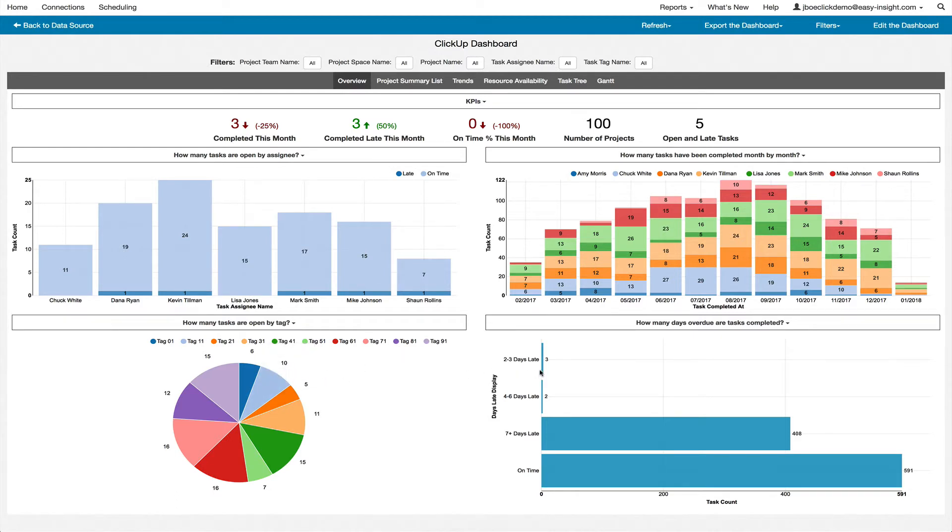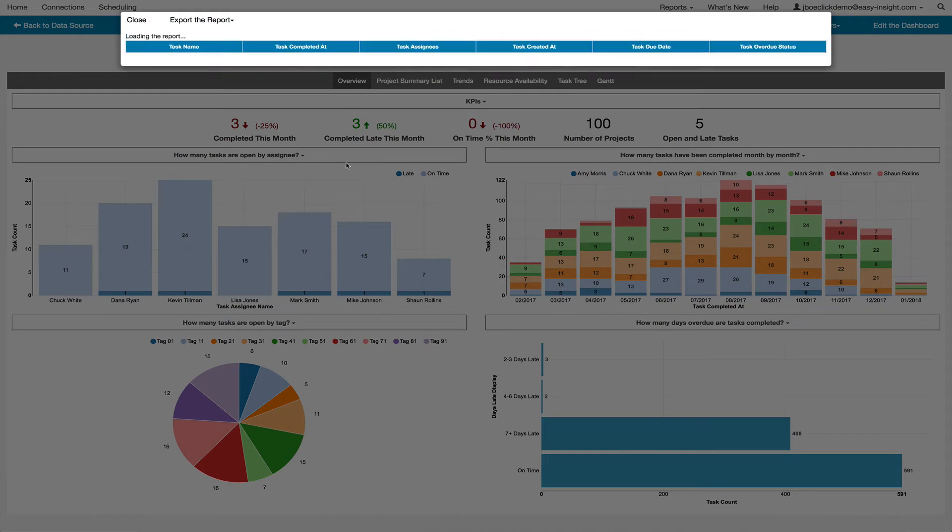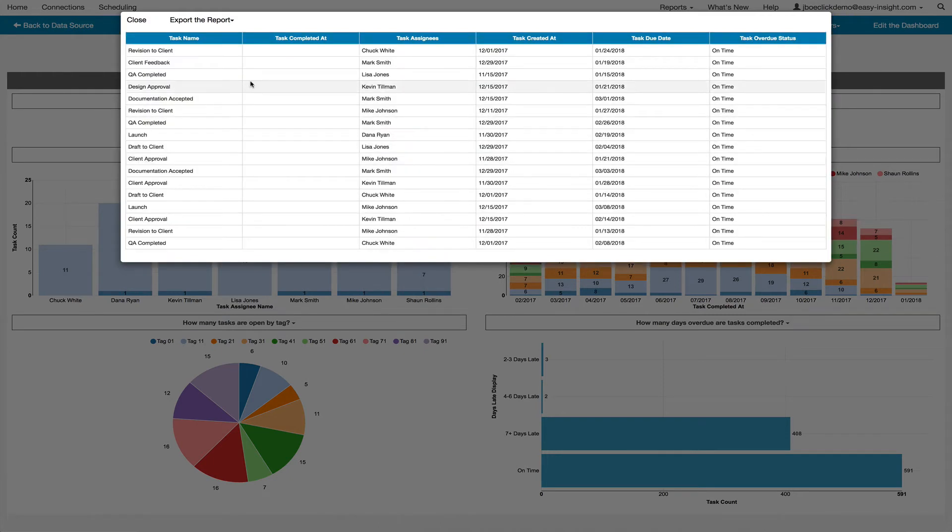With any of these reports, you can click on the elements inside of the report to pull up a list of the detailed tasks that make up that data.